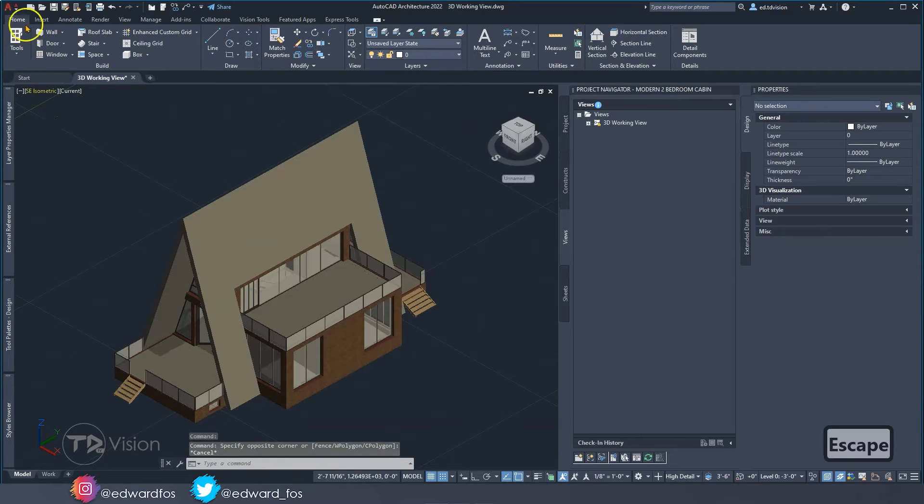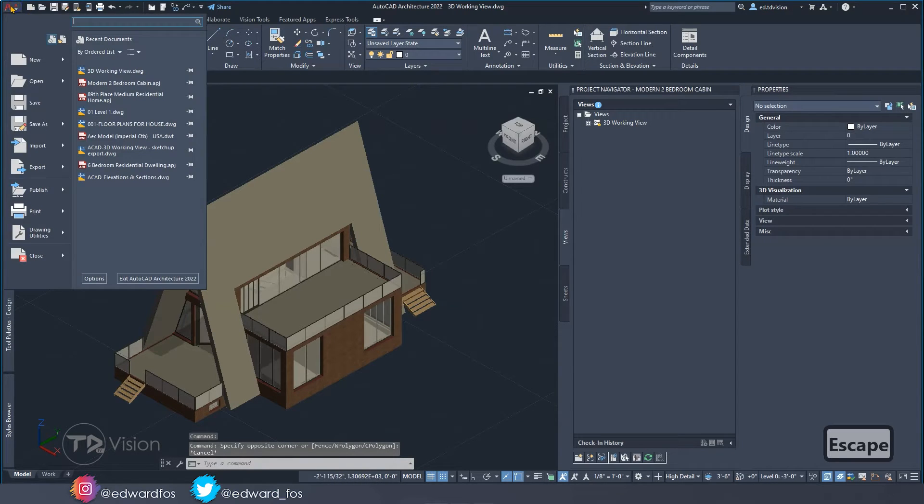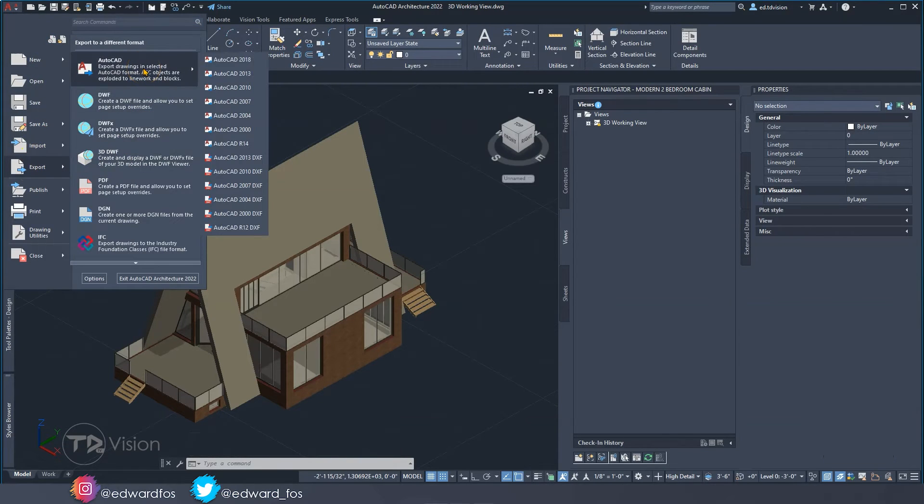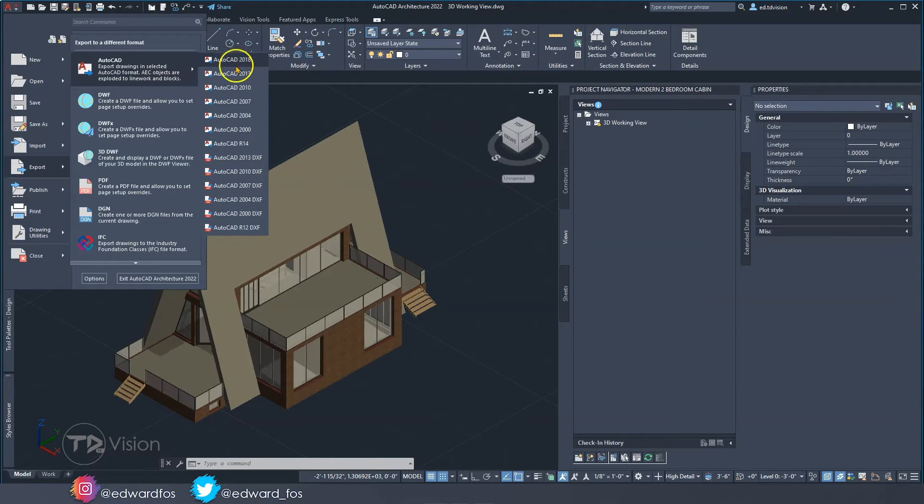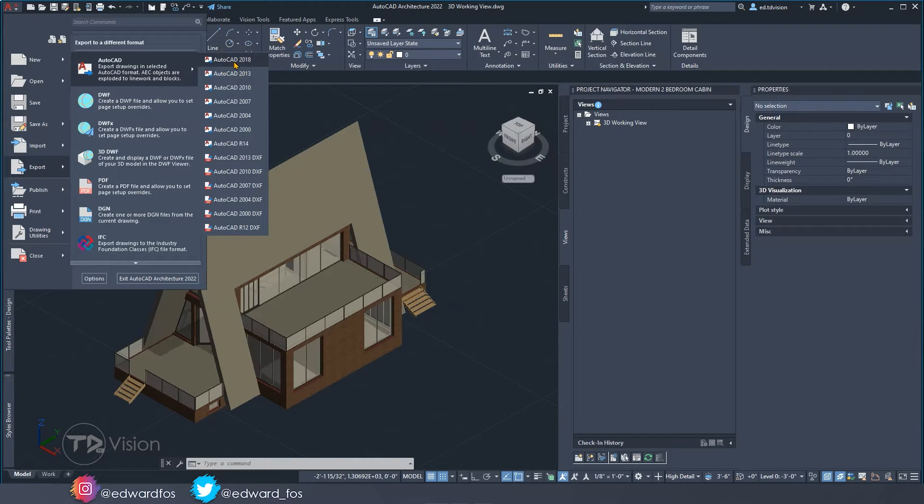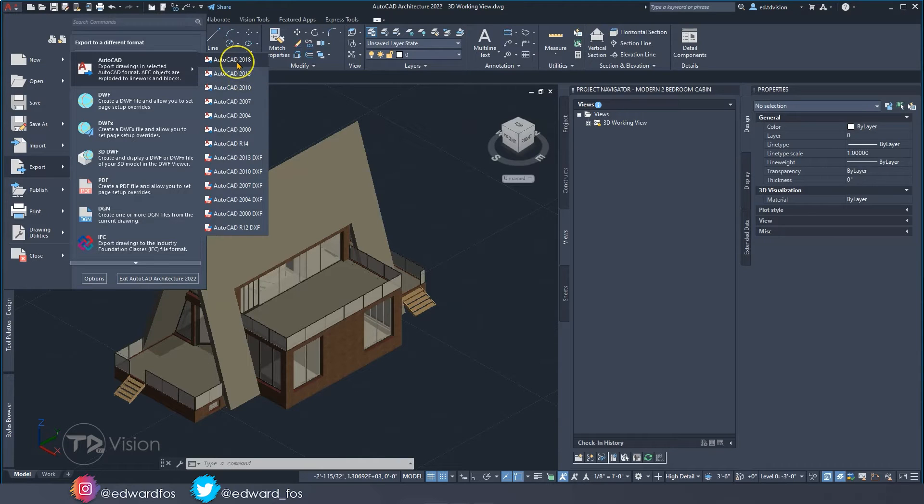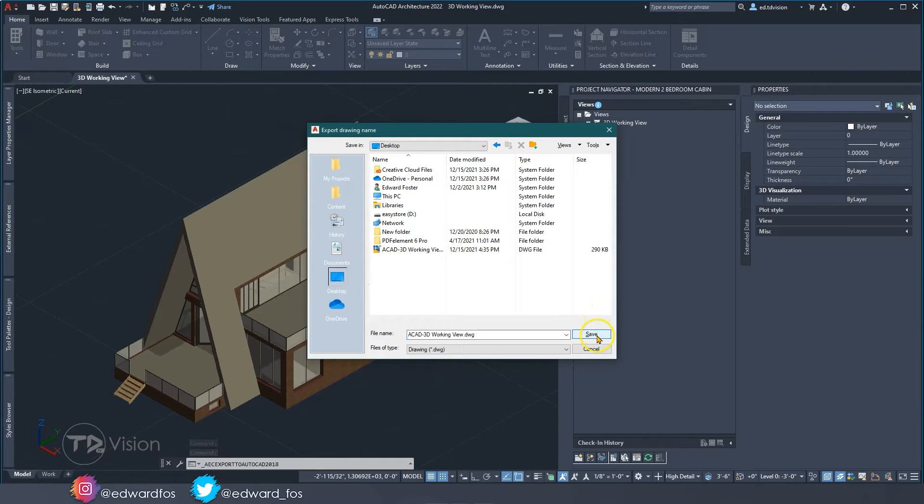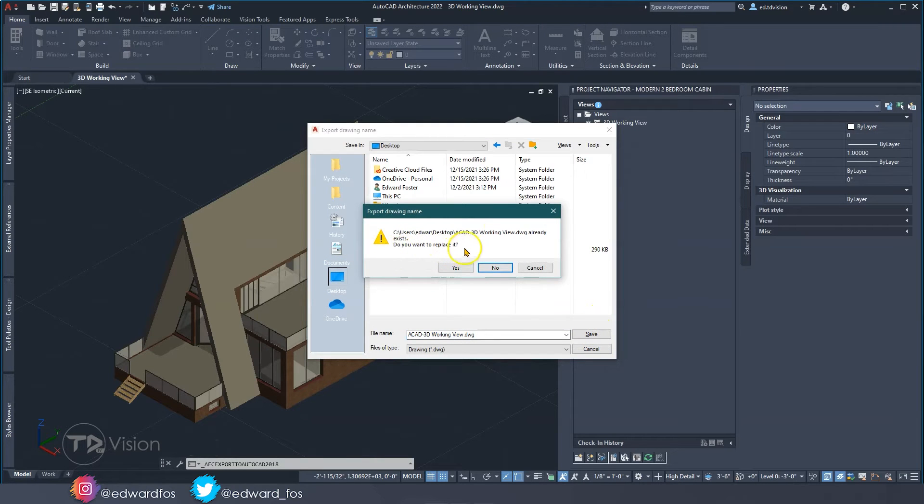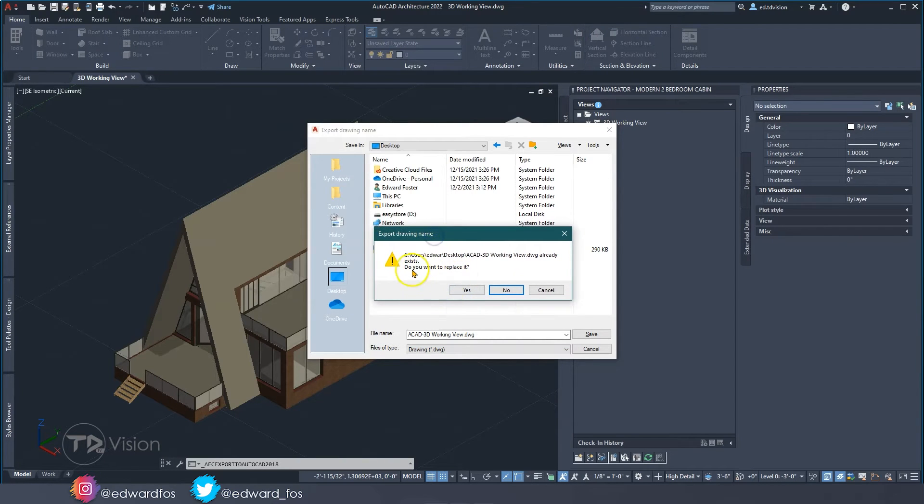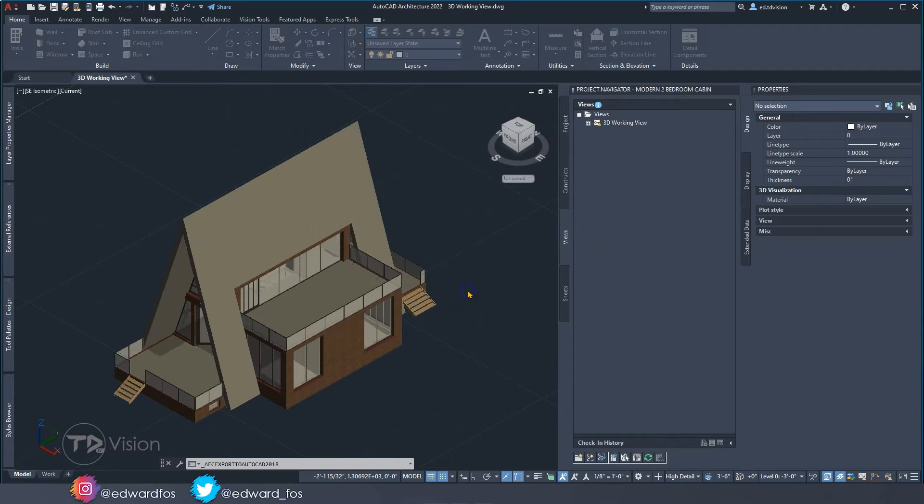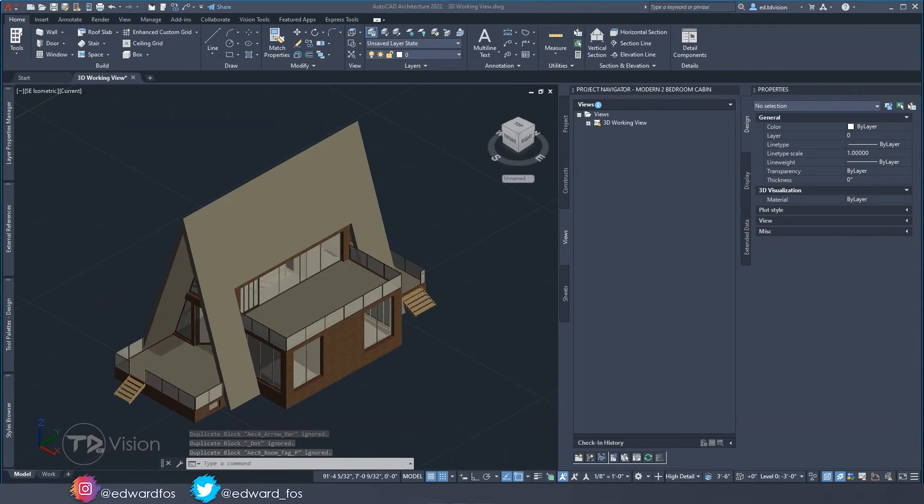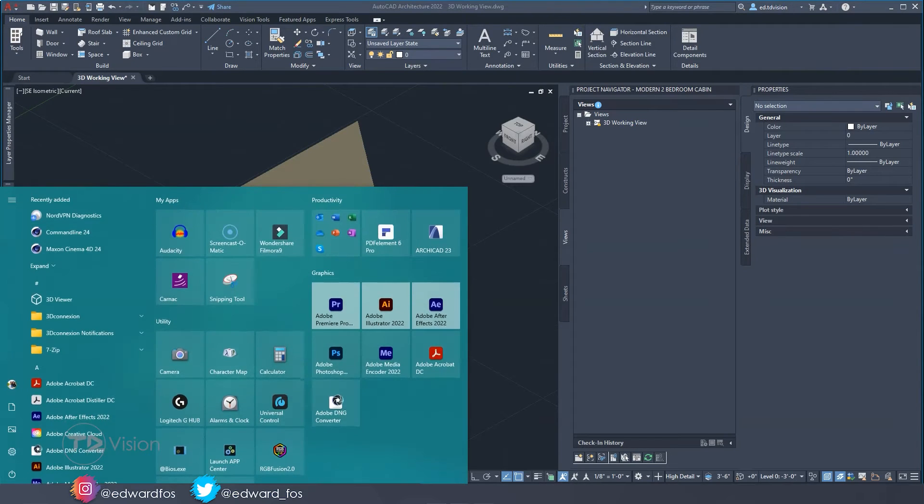Let's go ahead and go to the big A at the top and we're going to go to export. We have a bunch of options here but I always choose the one at the top. If you're using an older version of SketchUp then you might want to choose the 2013 version. I'm going to work with 2018 and save this on my desktop. I'm going to replace the existing file and say yes.